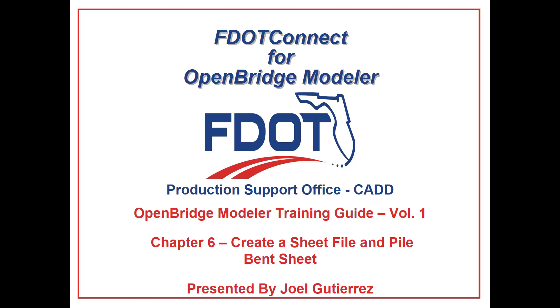Welcome to the CAD Office Training Guide Series for FDOT Connect. I am Joel Gutierrez, Structural Engineer at WSP USA. Today I will be going through the Open Bridge Modeler Training Volume 1, Introduction to Model-Centric Design.